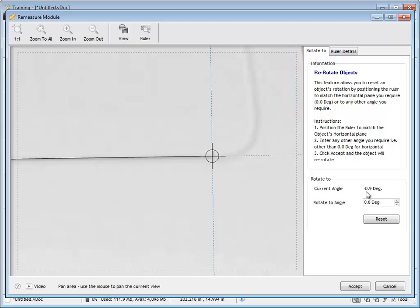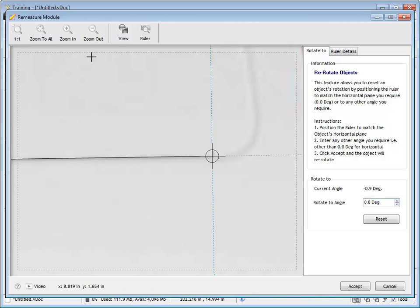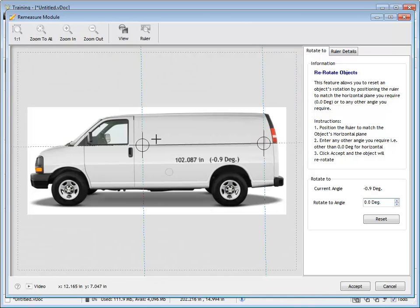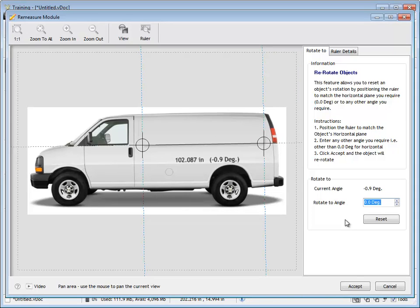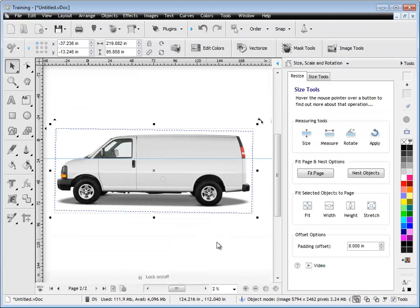And what you'll see here is this is point nine of a degree so it's a very small amount. Now we want to set this to zero degrees so that it's perfectly horizontal in our designing area so we can write this job up. So what I'm going to do here is I'm going to set this to zero degrees and it will set this slight angle of point nine of a degree by clicking accept here to zero degrees.